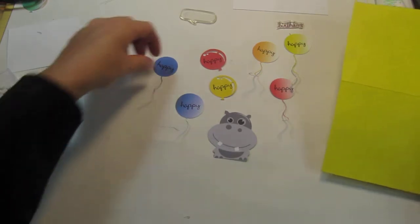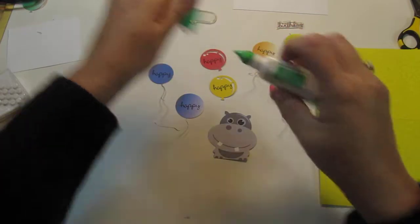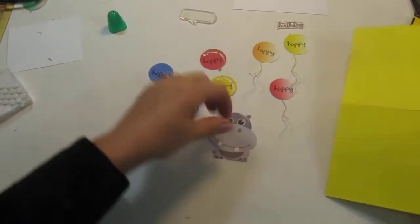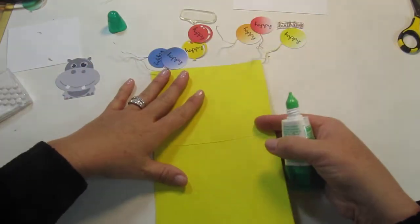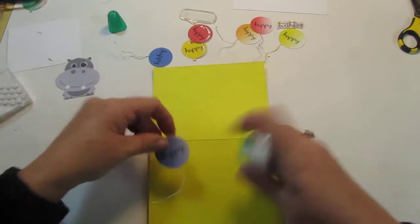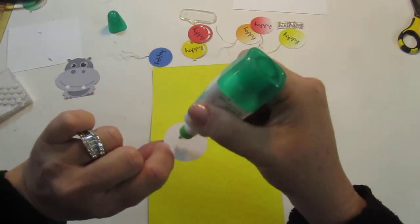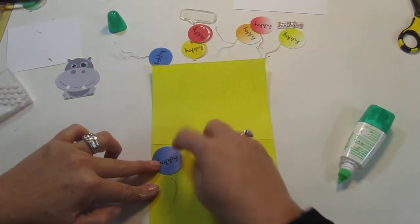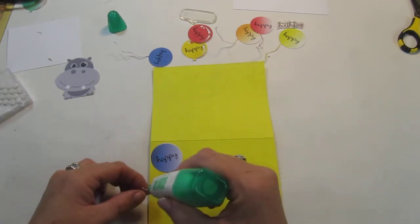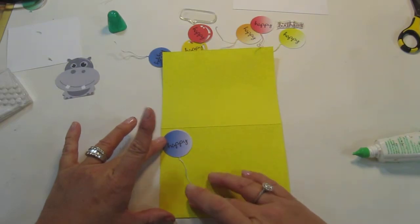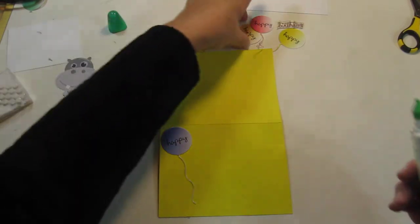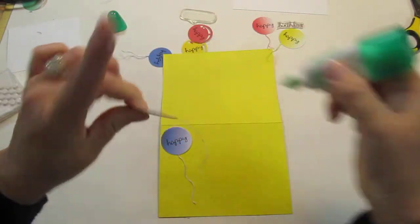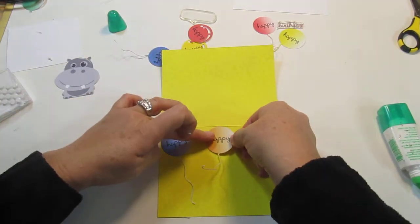We're going to put the balloons down first and I think we're going to go ahead and use glue because it is a textured cardstock. Okay, little hippo, step to the side. I'm just going to kind of lay these down sort of willy-nilly. I'm going to try to fit as many on there as I can.